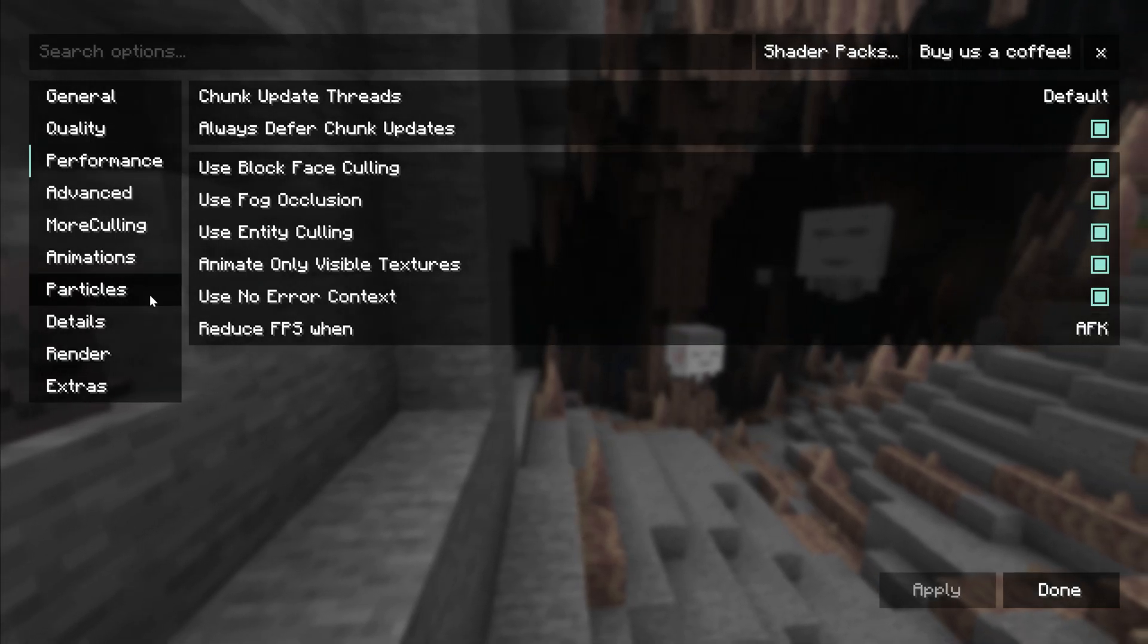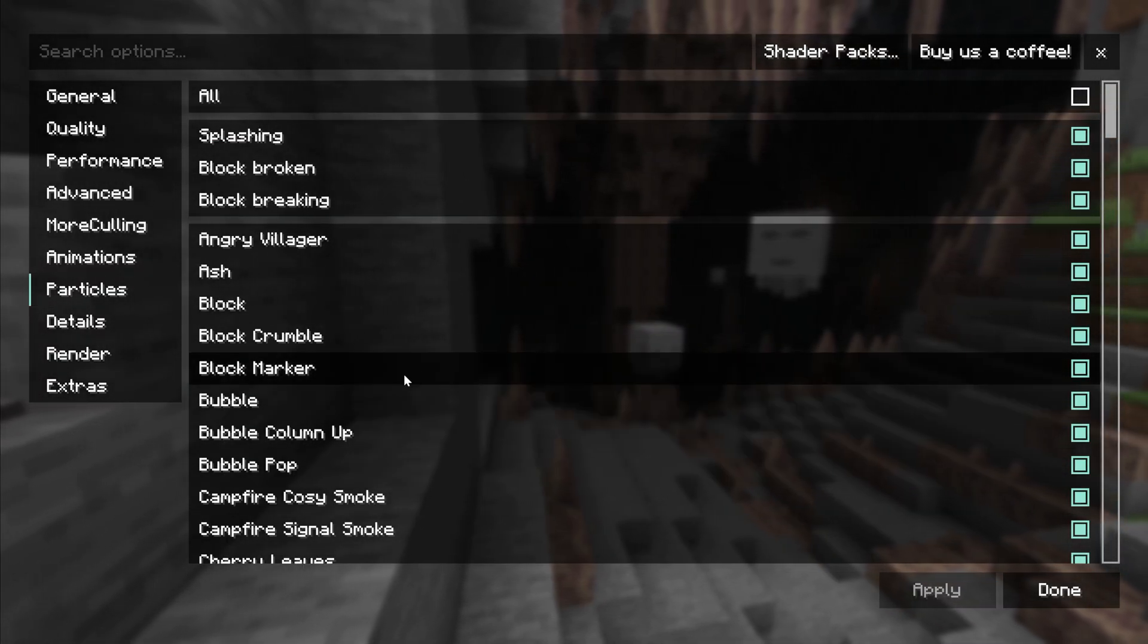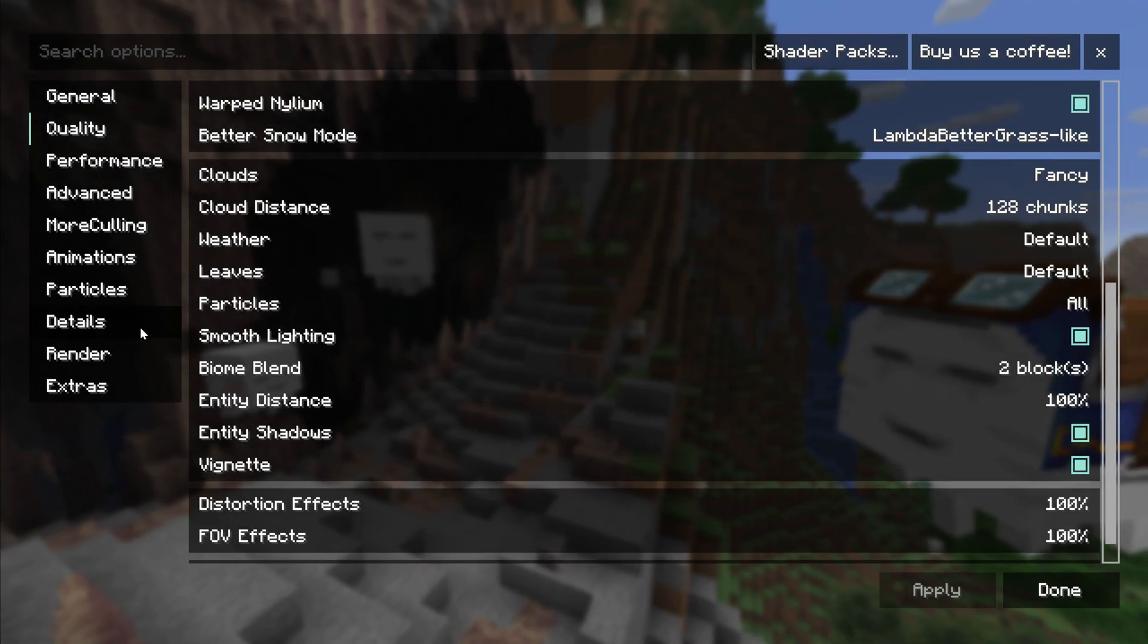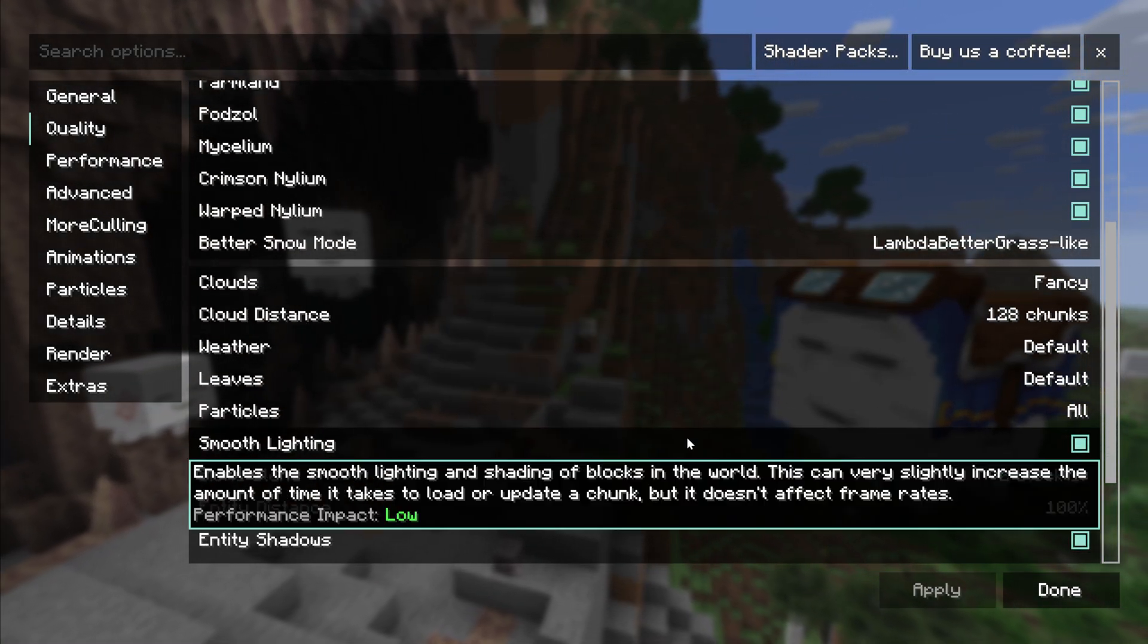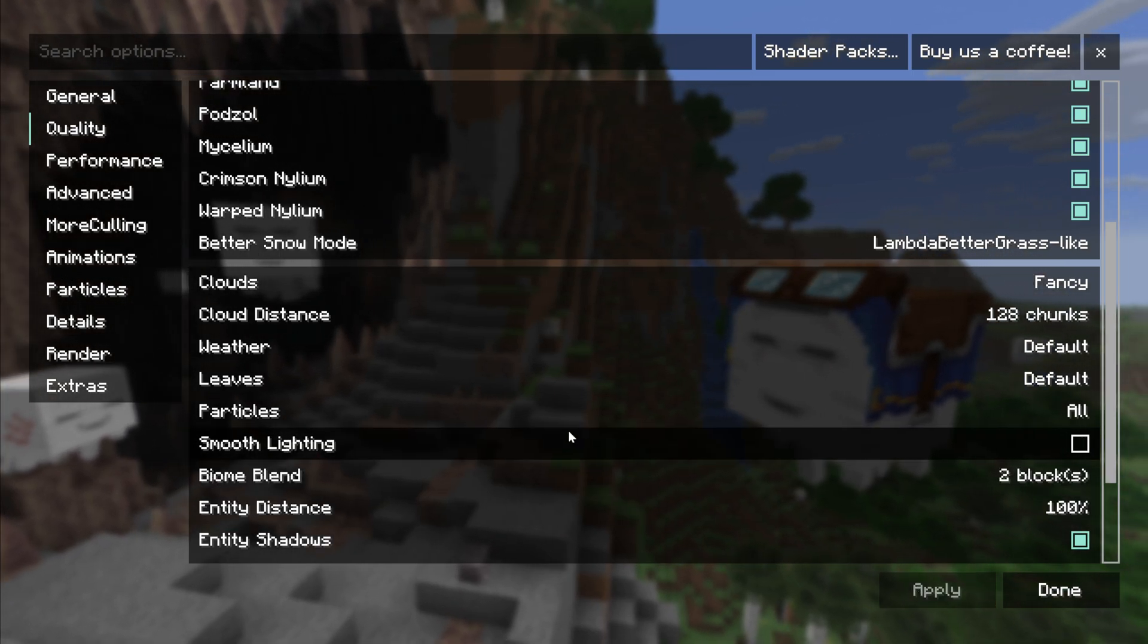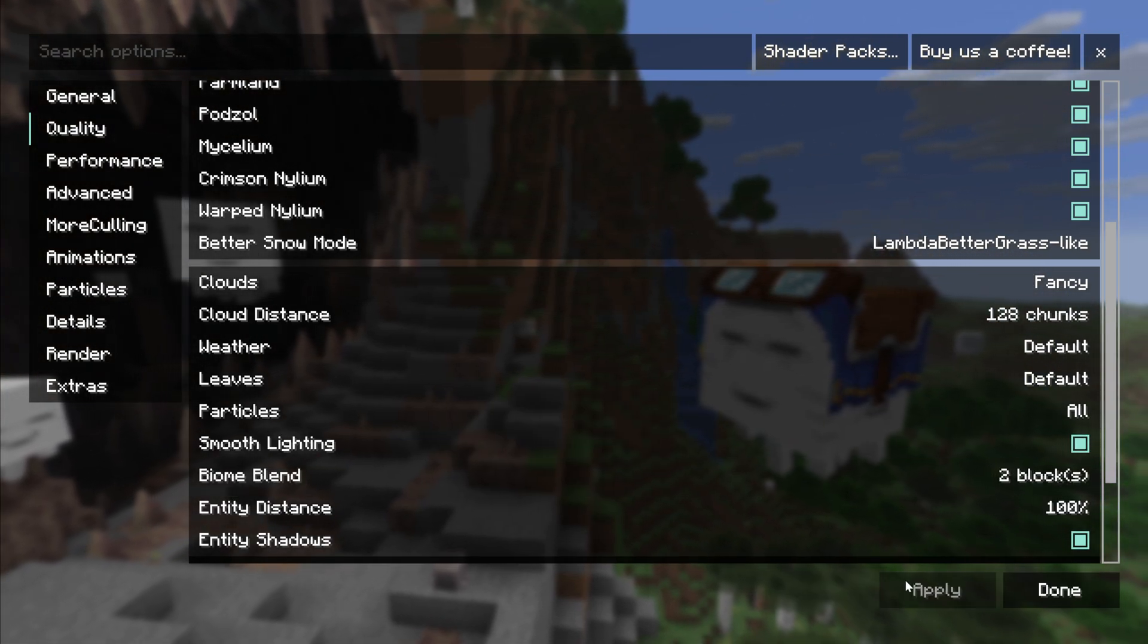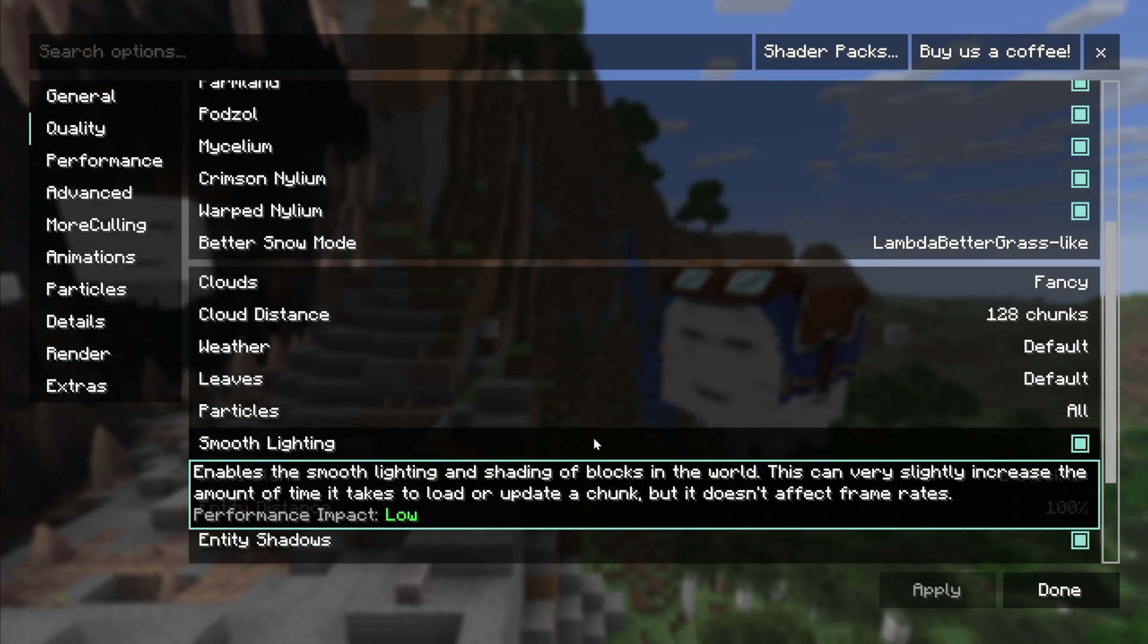I also always recommend playing around with video settings and see what gives you the best bang for your buck here because sometimes you may have no issues running smooth lighting, but your friends may not be able to run smooth lighting at all without it lagging their computer. But if they turn it off, they can run shaders great. So that is why I recommend playing around with these settings.